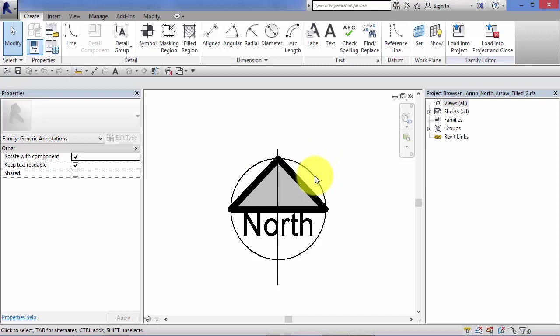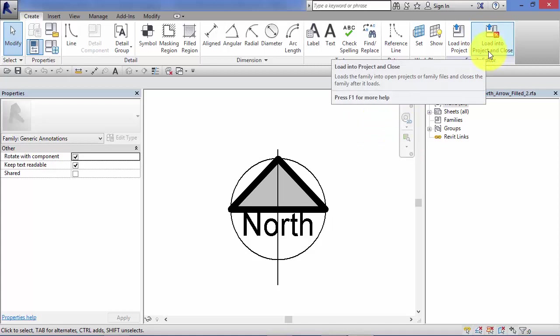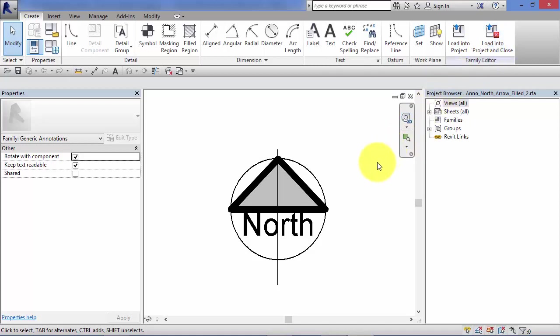So you would adapt this symbol, this family, and then do a file and save as. Give it a new name. Store that in your own user library. And then you would load that back into your project for use. You may want to load that into your office template so it's available for everyone to use on new projects.